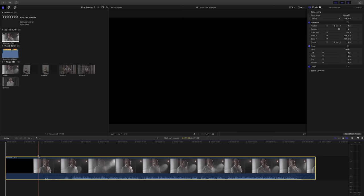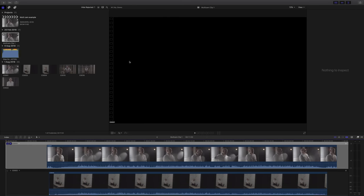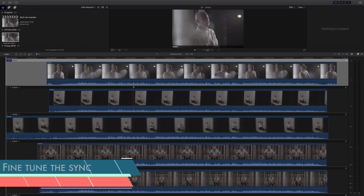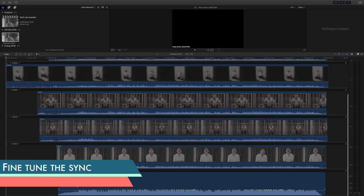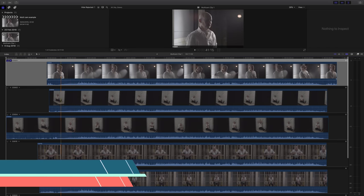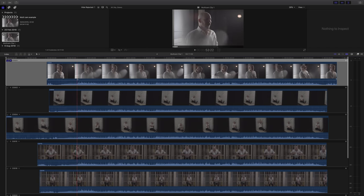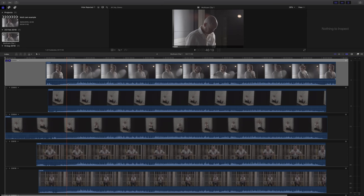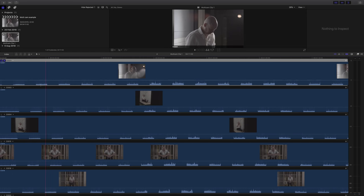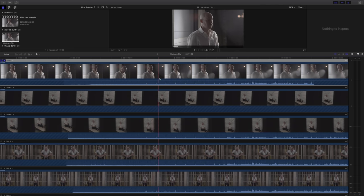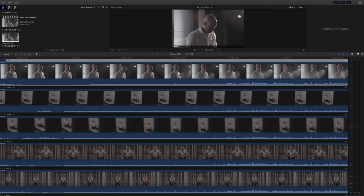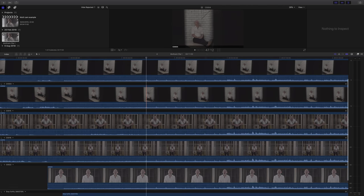The next thing I advise you do is double click on your multi-cam clip and just make sure that everything is synced up as it should be. Final Cut is actually very good at doing this usually, but it's good just to make sure. Really, all I'm going to do is look for spikes or louder bits in the audio track and compare it to the video tracks and just make sure they're all aligned as they should be.